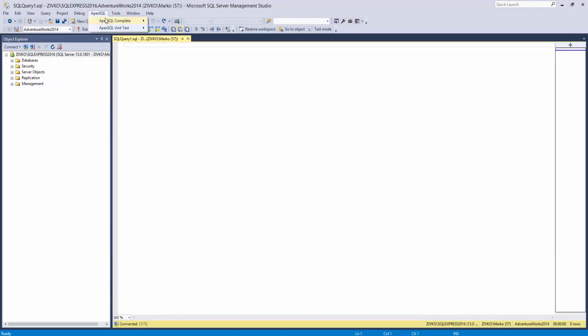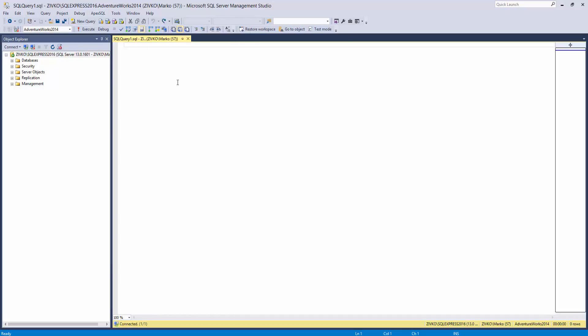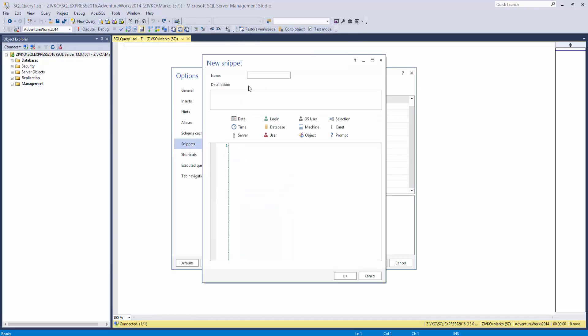To create a snippet, go to the Manage Snippets option, and click the New button. This will open the new snippet form. Type the name of a snippet. In the Code section, insert some code and click the OK button.